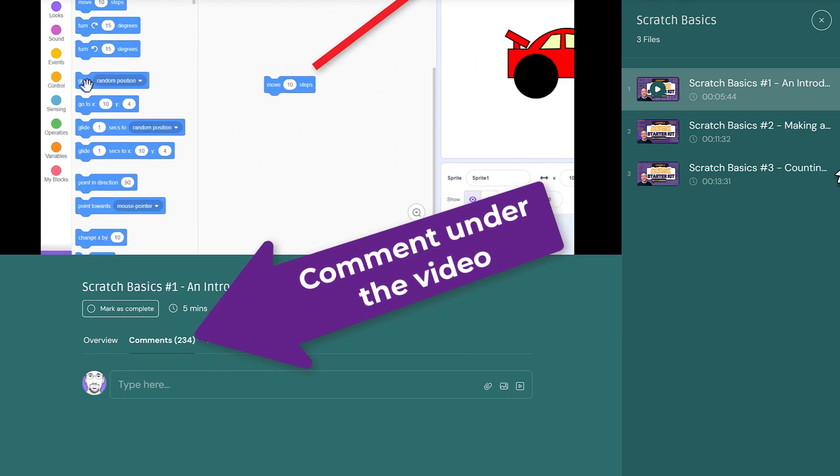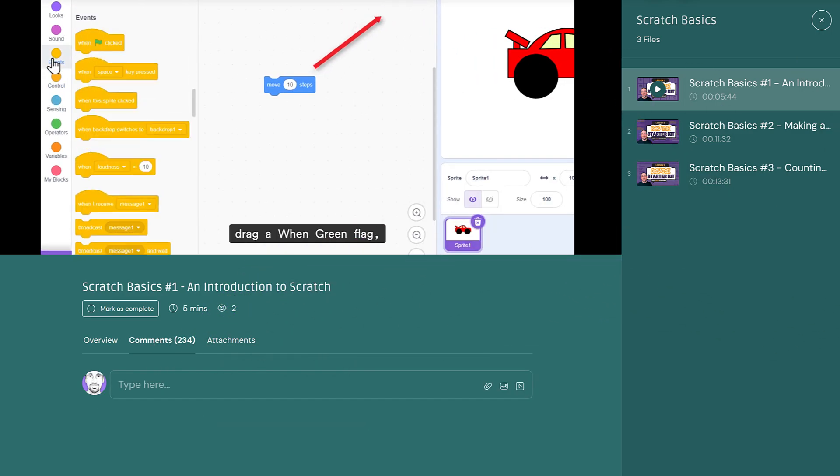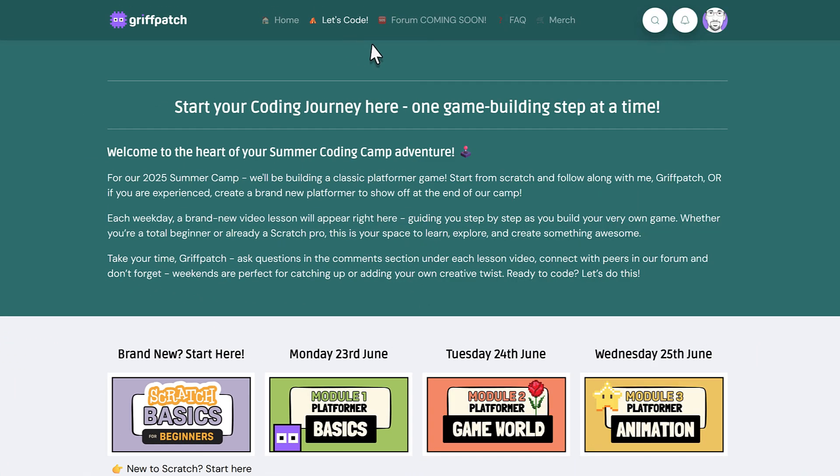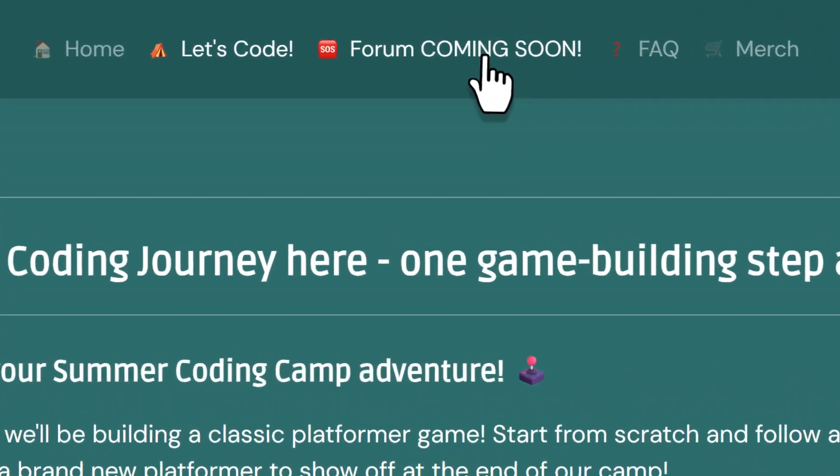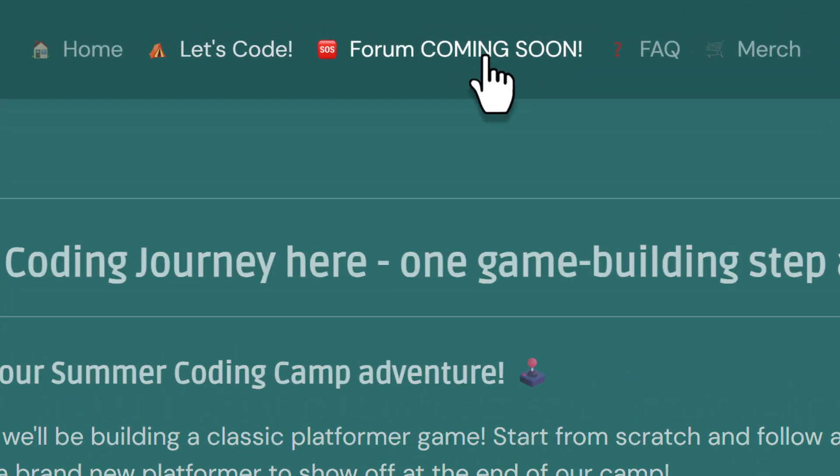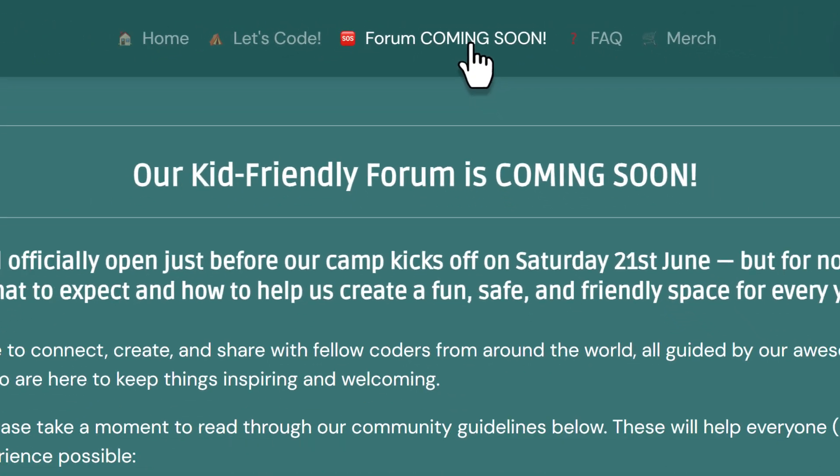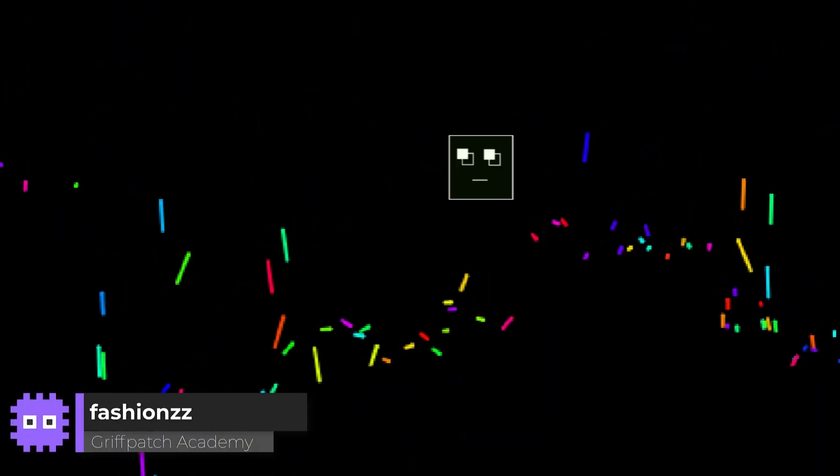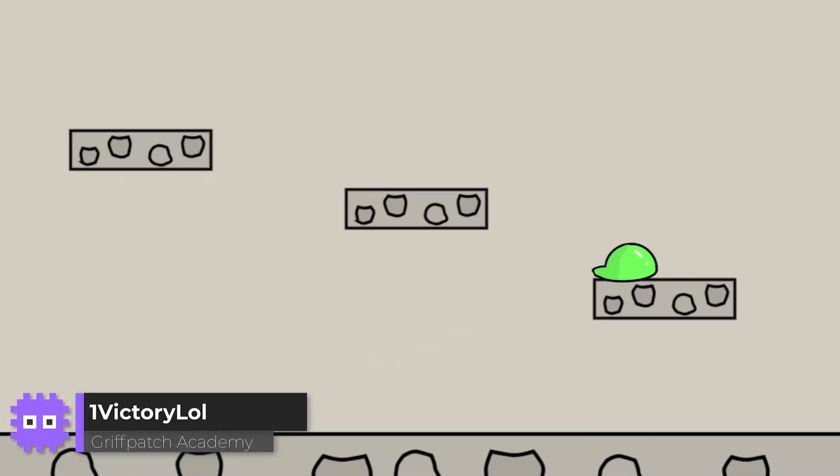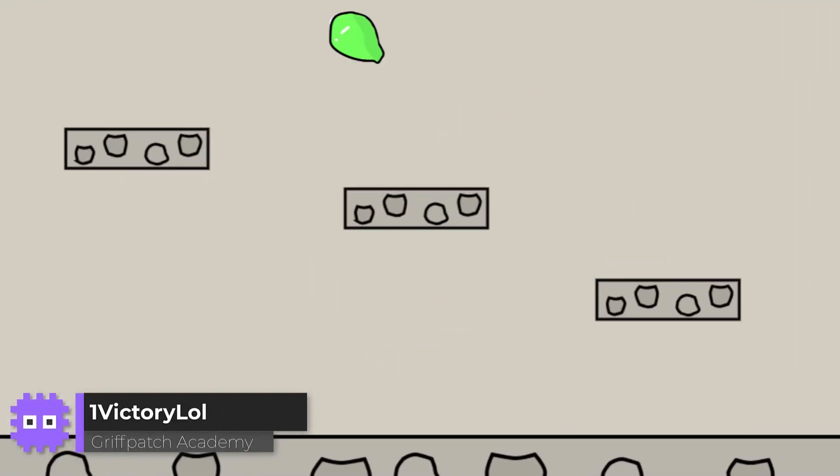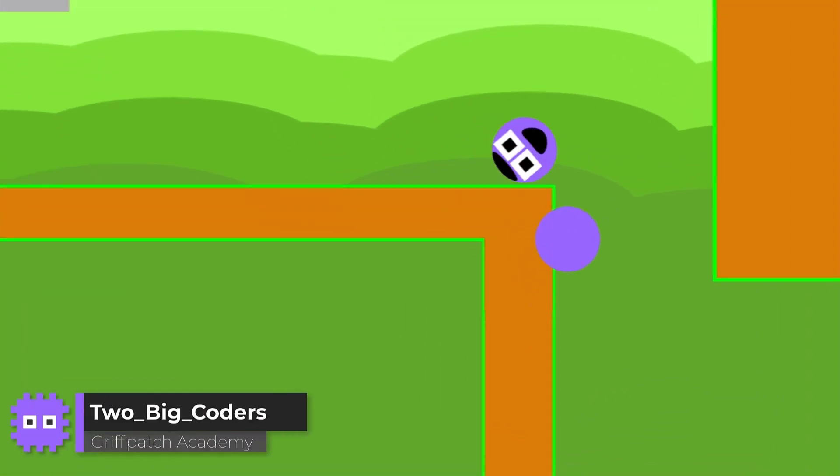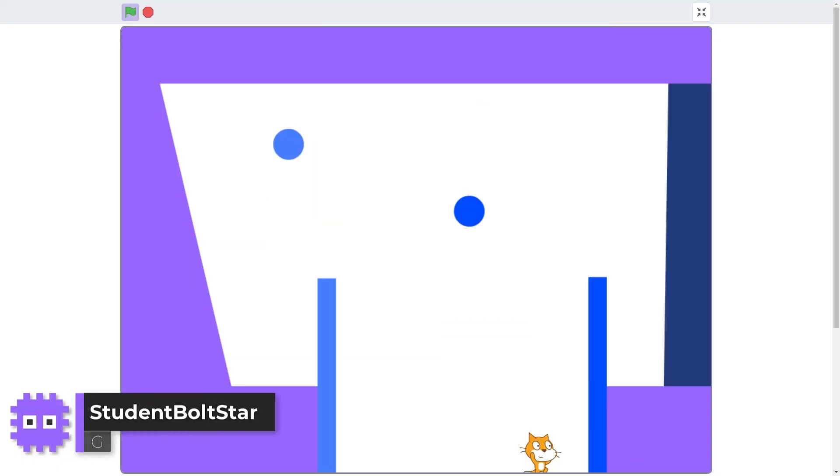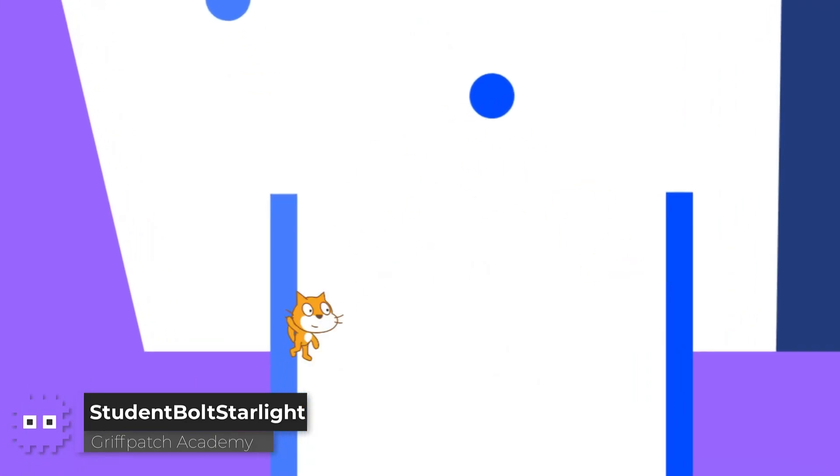Parents are calling it the best way to turn screen time into creative learning, without the nagging or guilt. Gain real life skills by building an original platformer game, getting curious about the hows and whys, joining a global coding community, or perhaps even spark a lifelong passion.